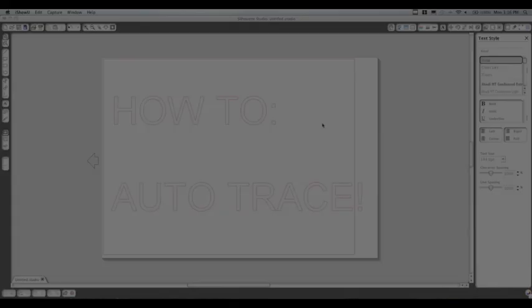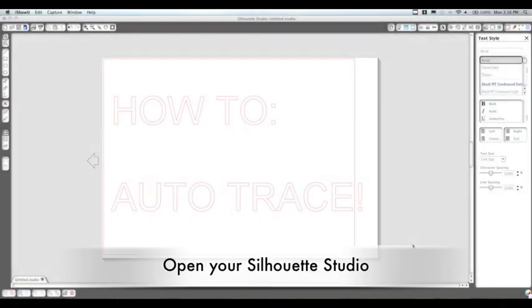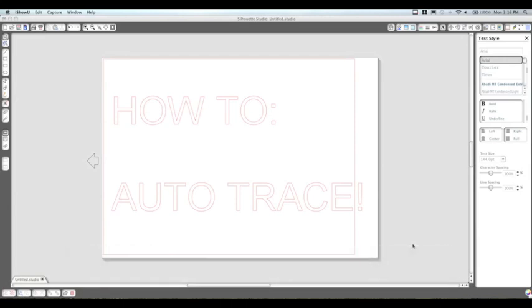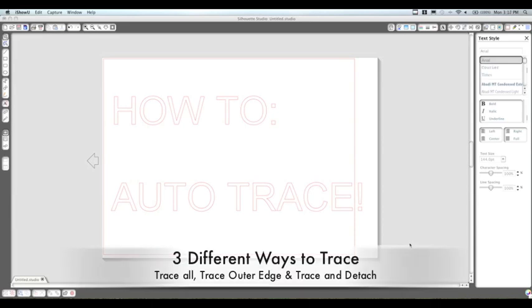Welcome to another Silhouette Studio 101. Today we're going to talk about how to auto trace. First you're going to want to open up your Silhouette Studio software. Now that you've opened up the software, we're going to go through step-by-step on how to auto trace.